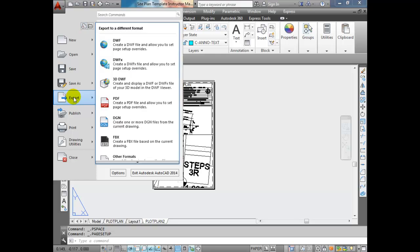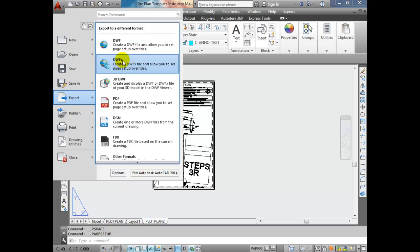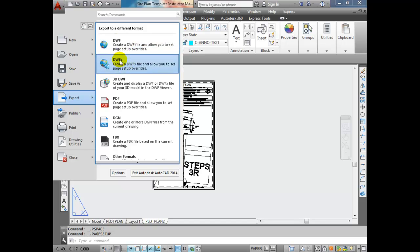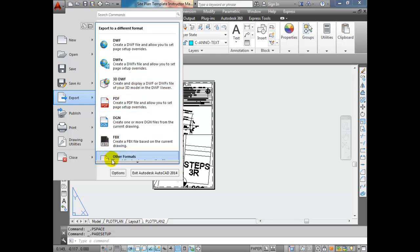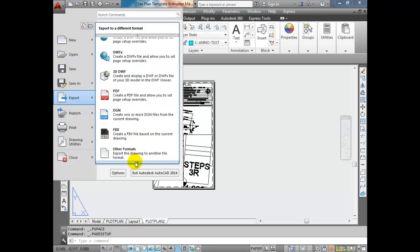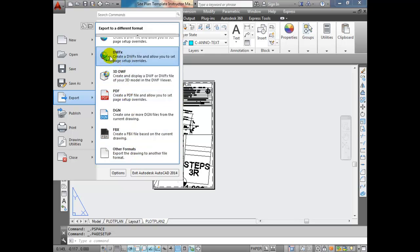In this Export dialog, you have many different options - DWF, DWFX which is an advanced version of DWF (that's the one I want you to use), PDF, and a few other formats as well.